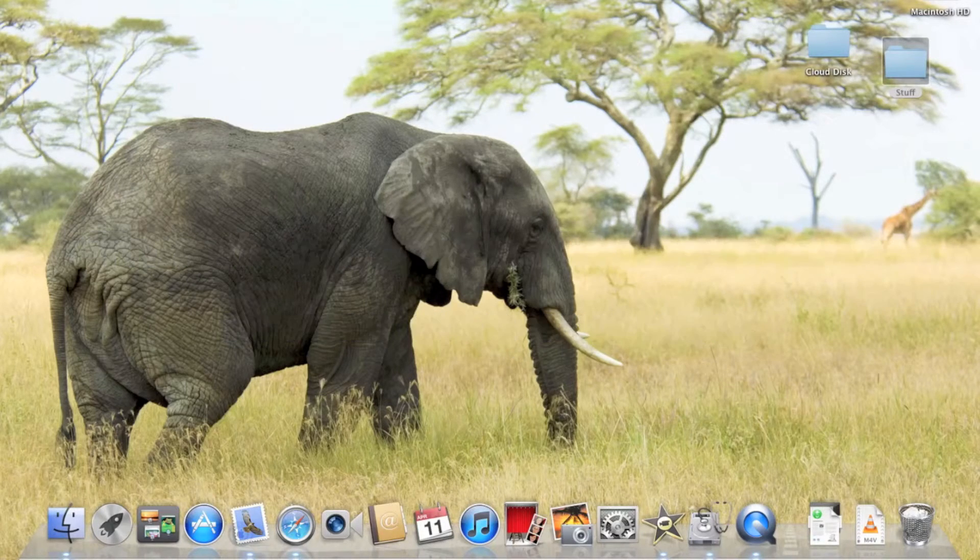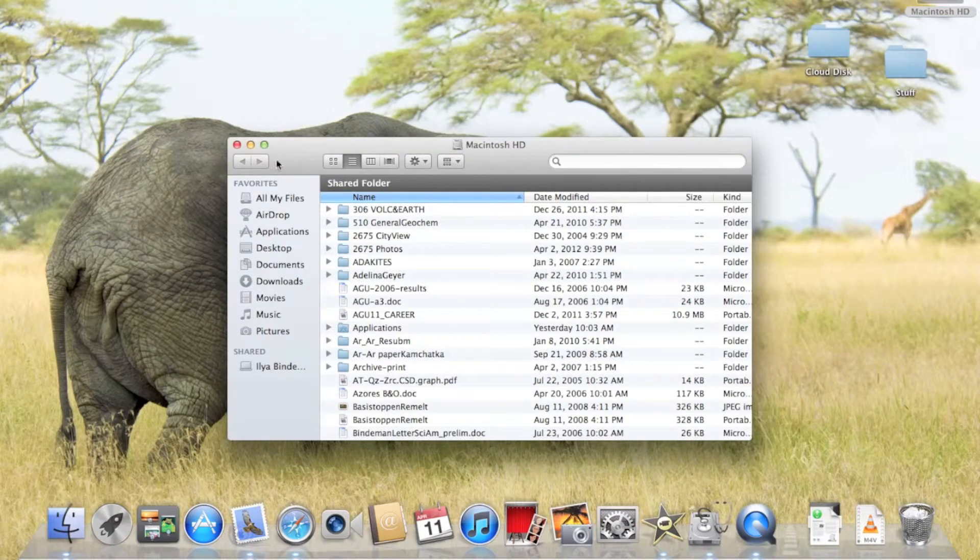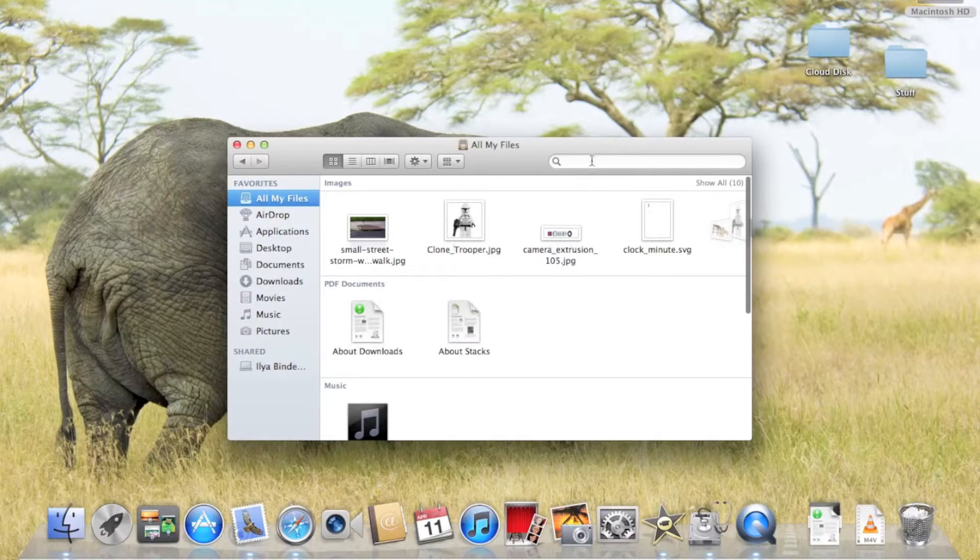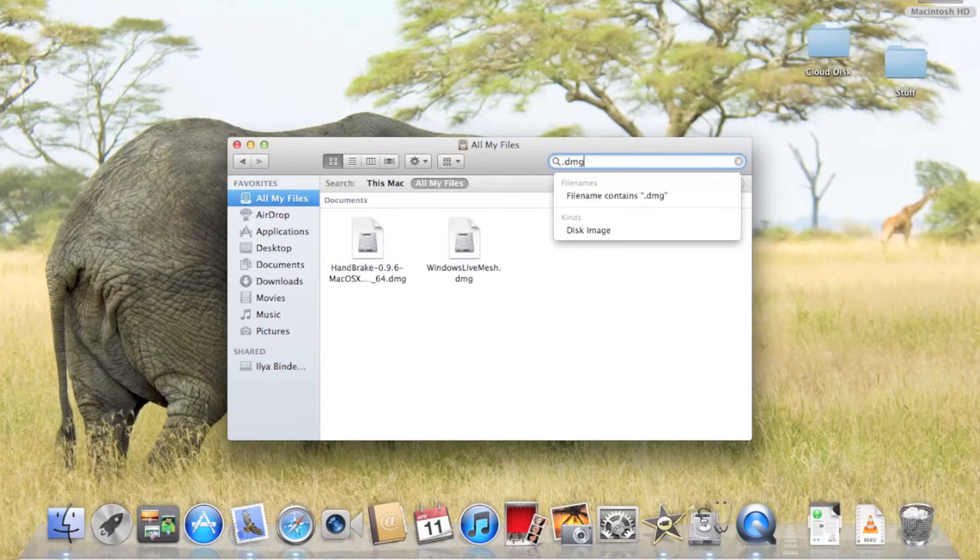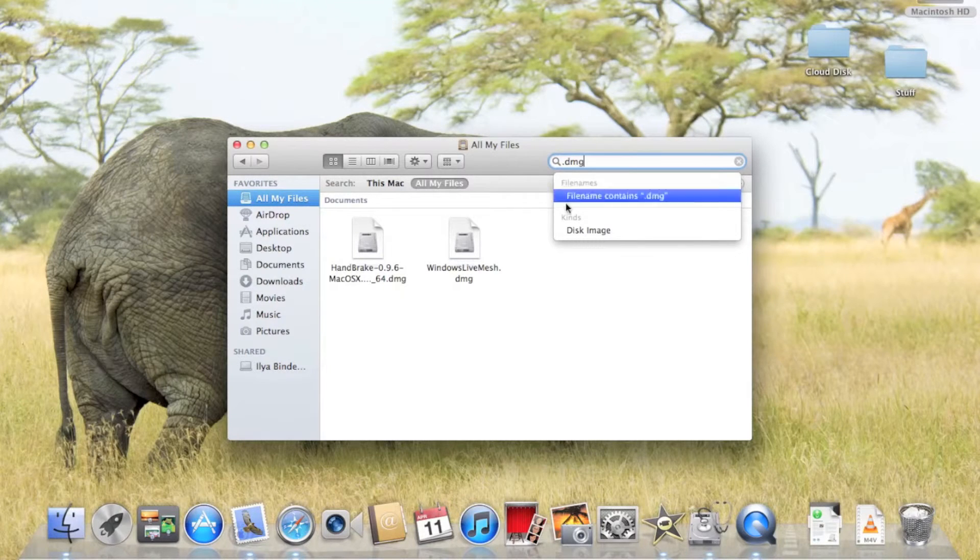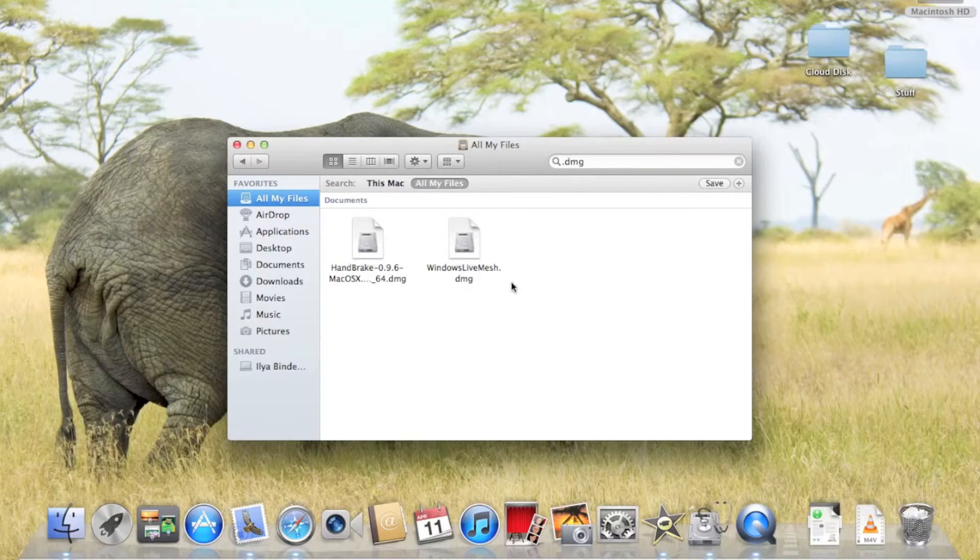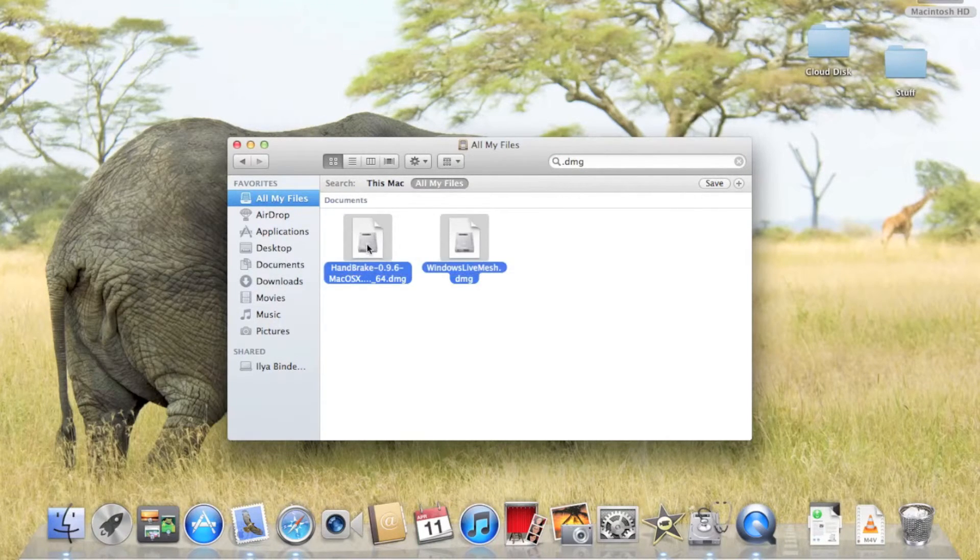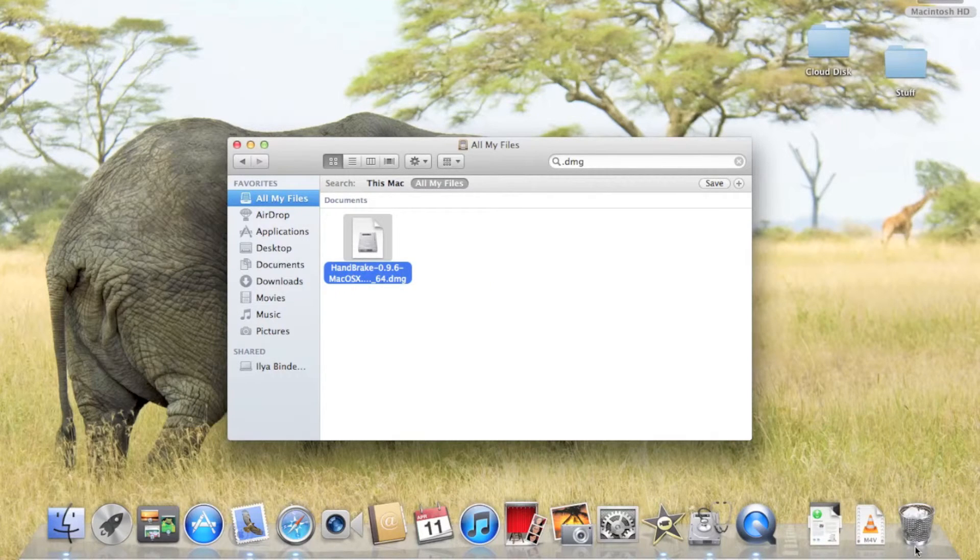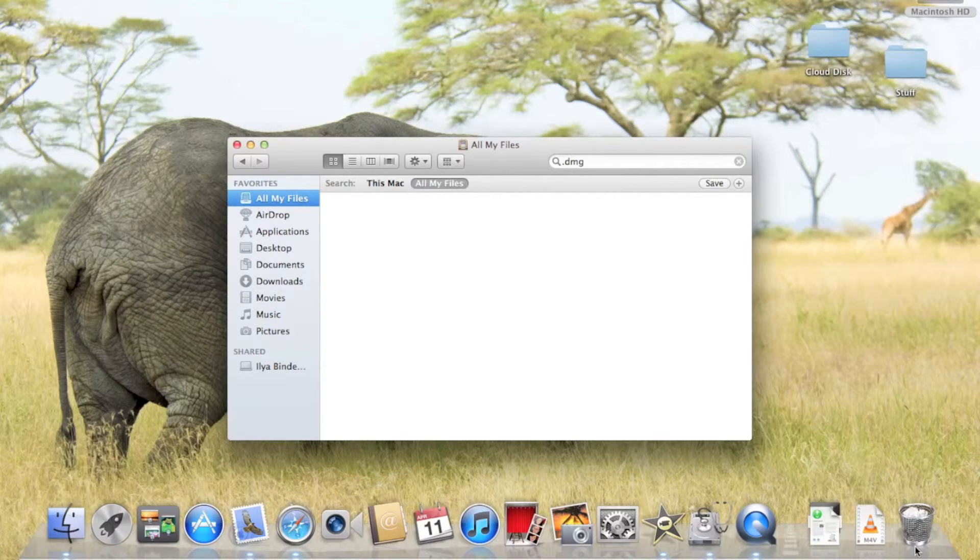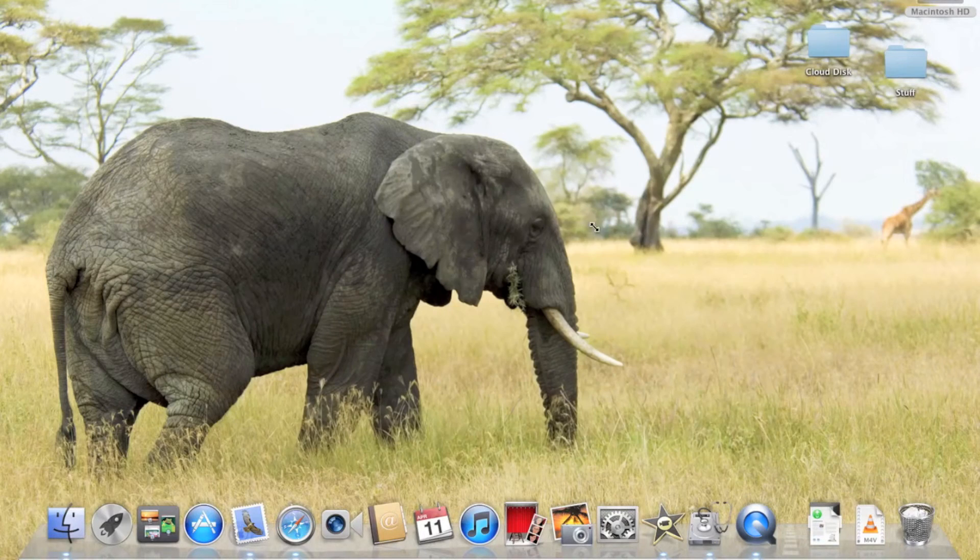Last tip. Go ahead and head over to All My Files. Search for .dmg. Here you have a few disk image files that you use to install applications. Simply select them and erase them because you don't need them after you install the application. They're just there for you to install the application again, just in case you erase it. So there, we just erased it.